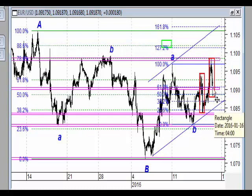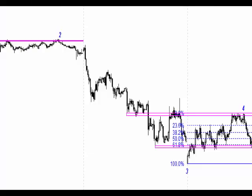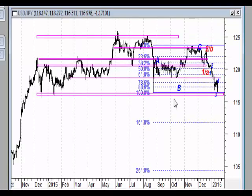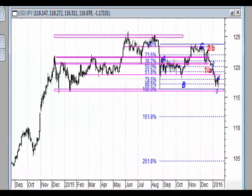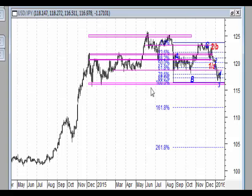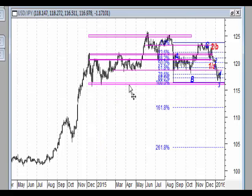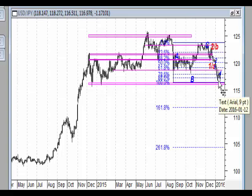Przy poziomach 1.0870 będziemy patrzeć co dalej. Jeśli chodzi o jena, pokażę najpierw w szerszej perspektywie, bo zmierzamy ku dołowi. Zatrzymaliśmy się nad poziomem dołka. Poziom zniesienia 88% jest naruszony, ale mamy wyraźny cień reakcyjny od strony popytowej. Zbliżyliśmy się do strefy działającej od końca 2014 roku. Po ruchu mieliśmy pierwsze, drugie i trzecie odbicie - tu już mniej urosło, więc rośnie statystycznie szansa na wybicie tego poziomu.